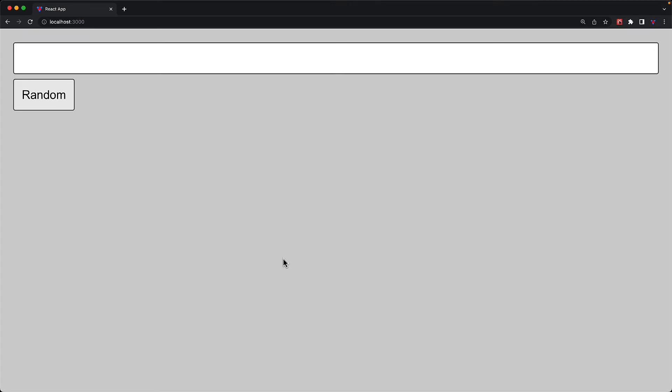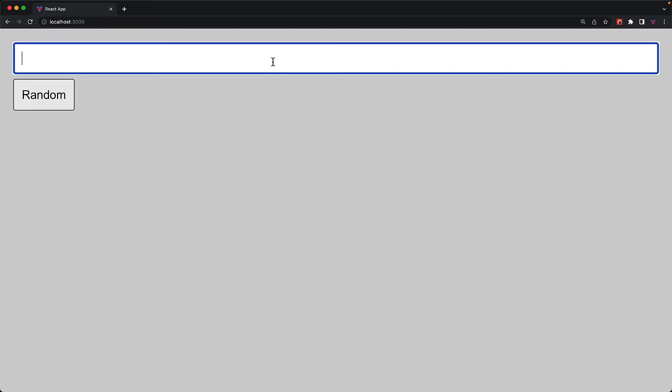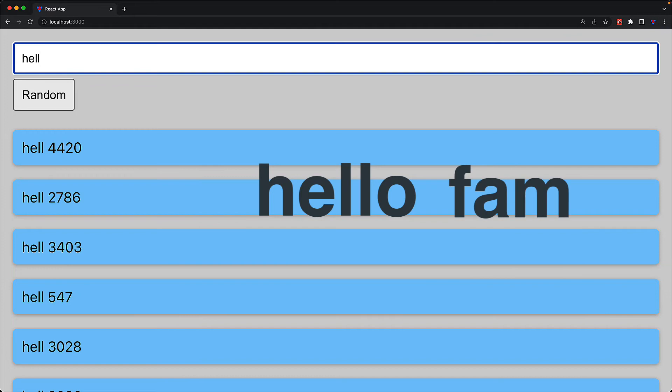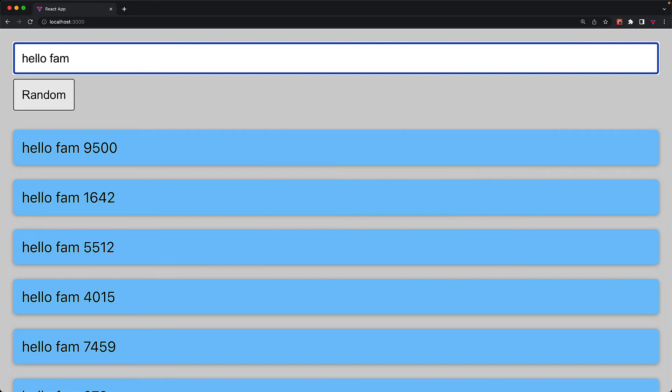As we interact with the input, it is going to perform that search and then try to render all that results and we will see some noticeable lag between when we provide the keystrokes till when they get reflected within the UI because React not only has to update the value but it also has to perform the search and then render those search results within the list.